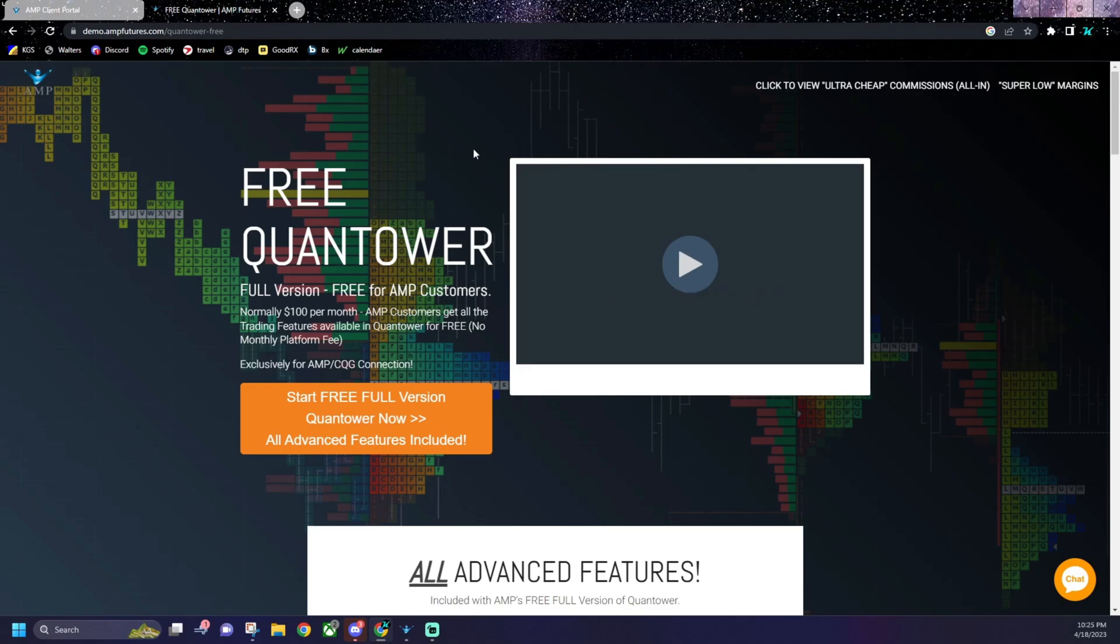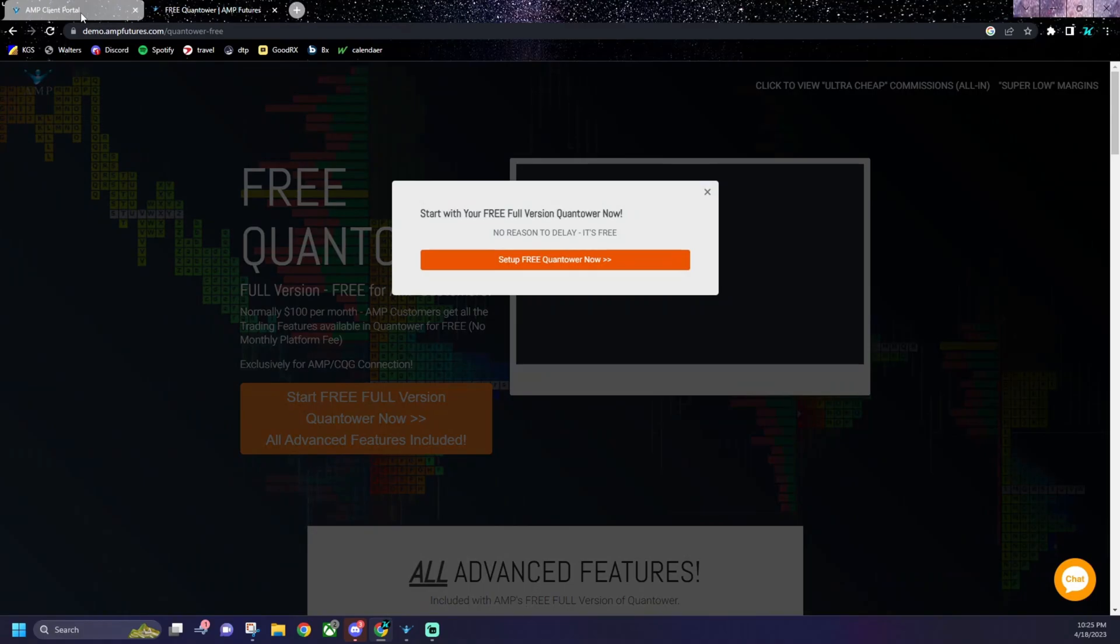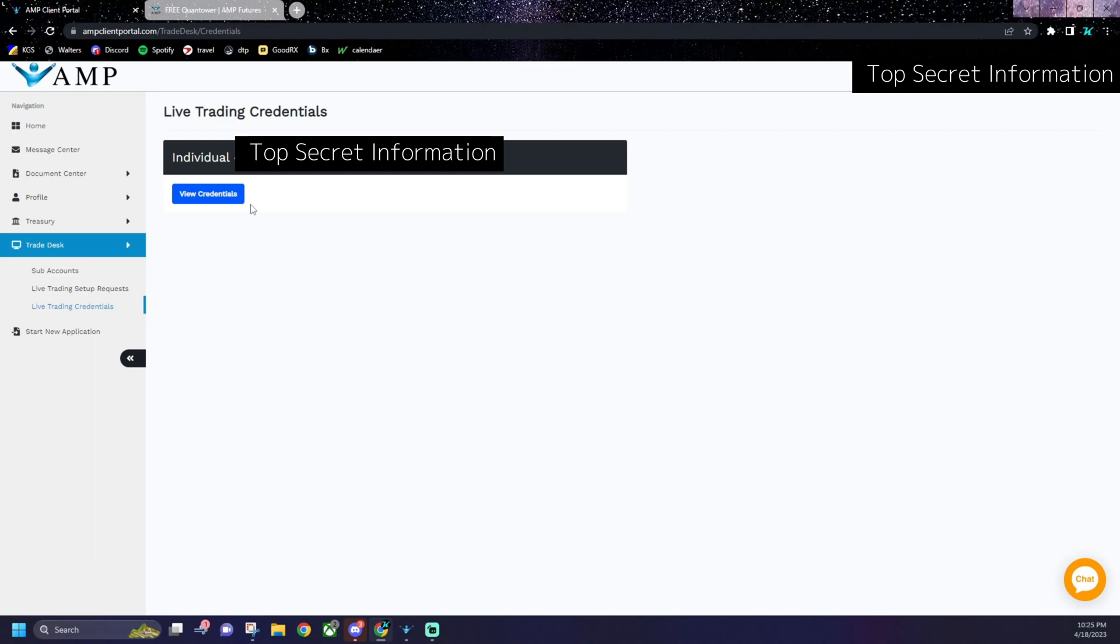So once you get your account set up and you get this downloaded, then you're going to want to go to your client portal and get your trade desk set up. Here it's going to give you your account details and you're going to get your credentials. You might have to email them to get your password.